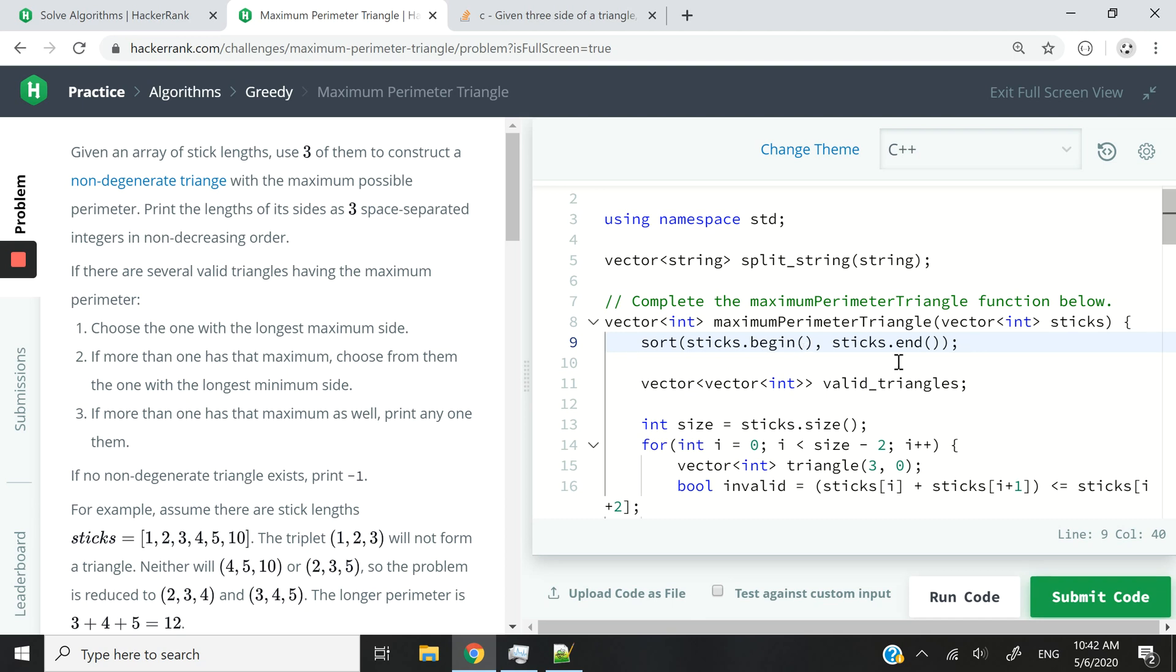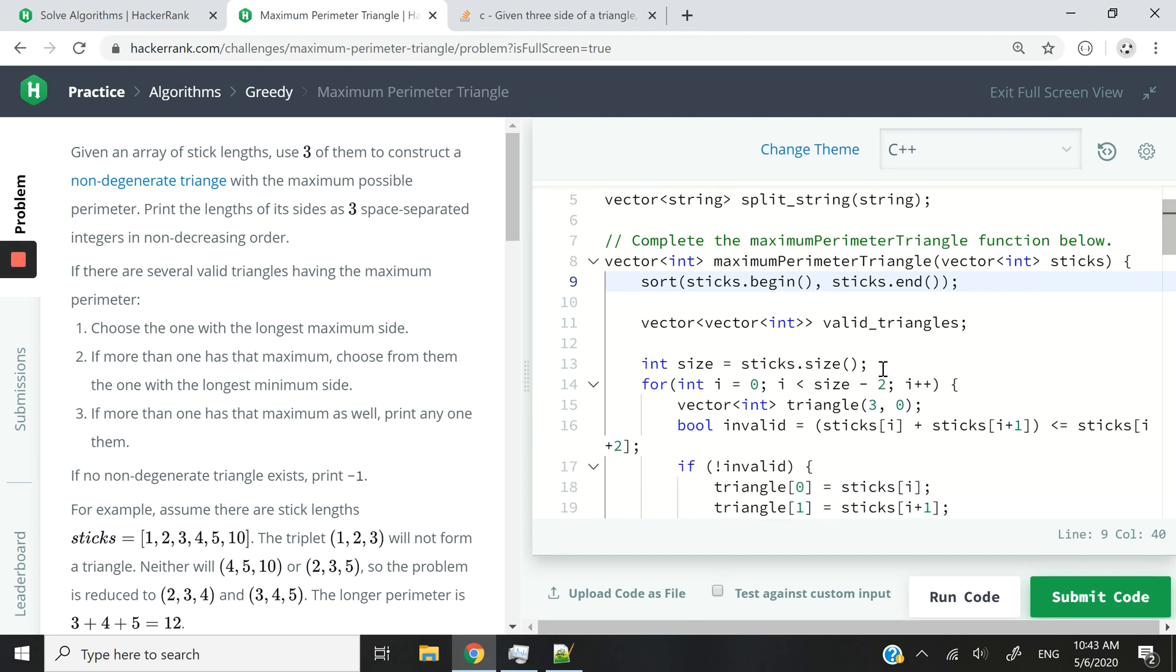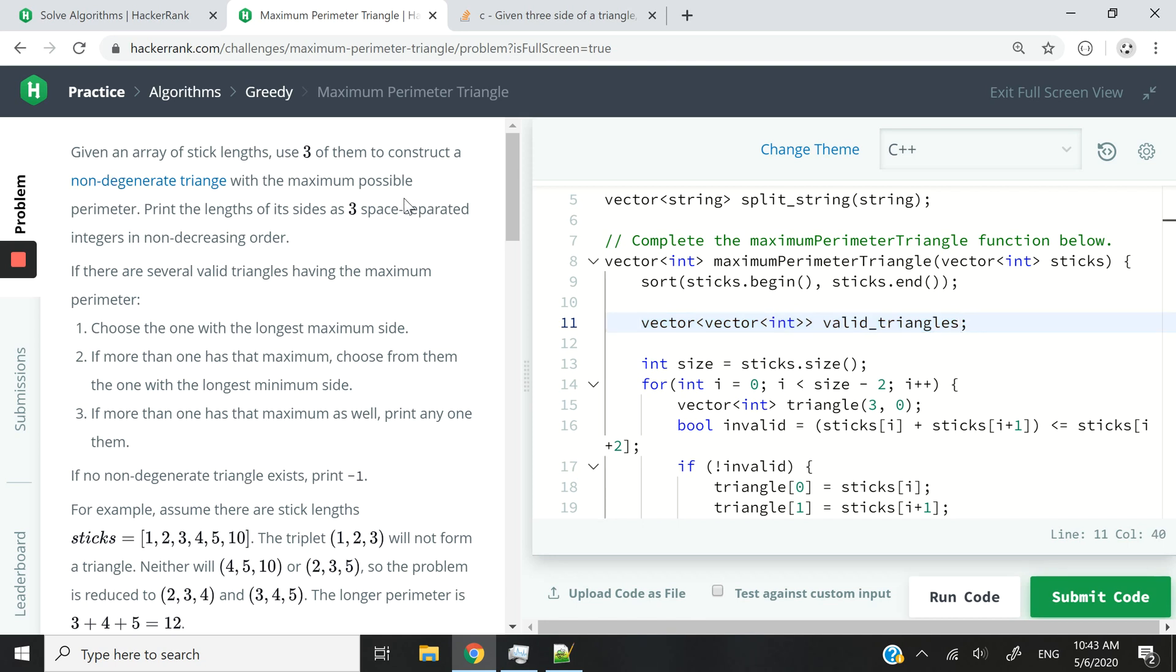Now that we've sorted our array or our vector instead, I can create a new 2D vector that I'm calling valid_triangles. In this case, I'm referring to non-degenerate triangles.